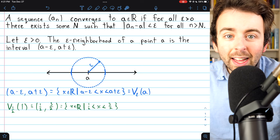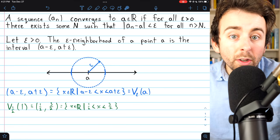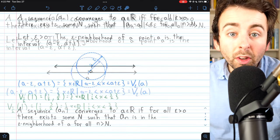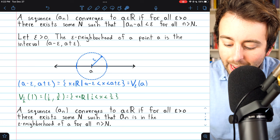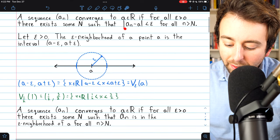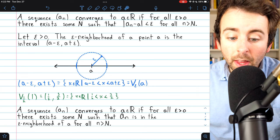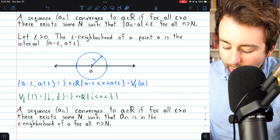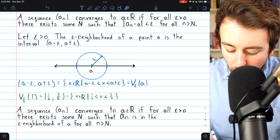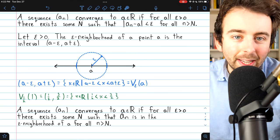The epsilon neighborhood of a point is just all numbers within epsilon of that point. We can use this definition of a neighborhood to slightly rephrase the definition of the limit of a sequence. Instead of saying that our sequence a_n converges to a if for all epsilon greater than zero every term of the sequence after some point is within epsilon of a, we could say that our sequence converges to a if for all epsilon greater than zero there is some point in the sequence after which every term is within the epsilon neighborhood of the limit a.